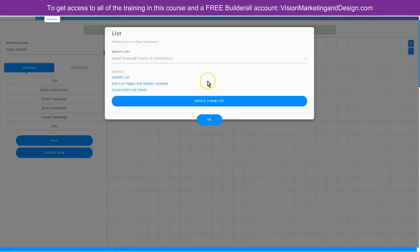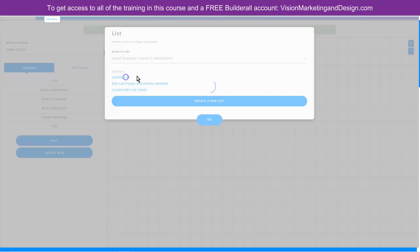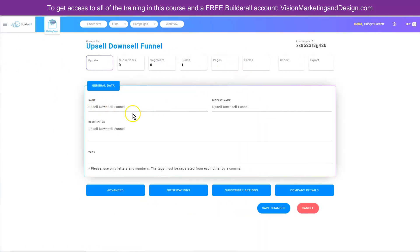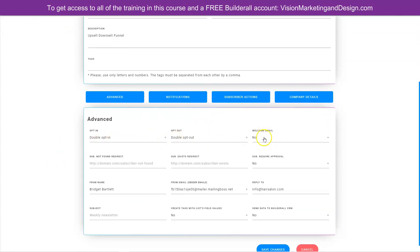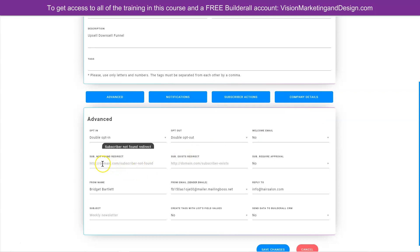Now that we've created our list, let's go ahead and edit it by clicking 'update list.' You'll see we have the name, display name, and description just like we entered already. If you click 'advanced,' you can choose double opt-in again. You can choose to send a welcome email, but I prefer to leave this as no, because the first email in our sequence is going to be our welcome email. So I'm just going to leave this as no.